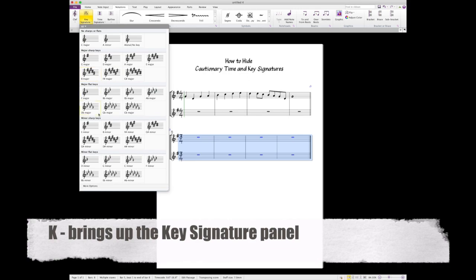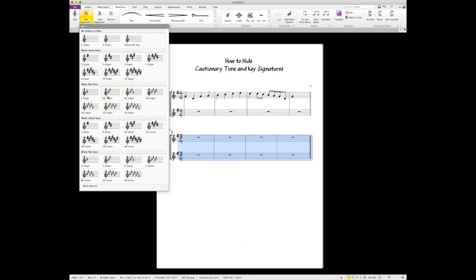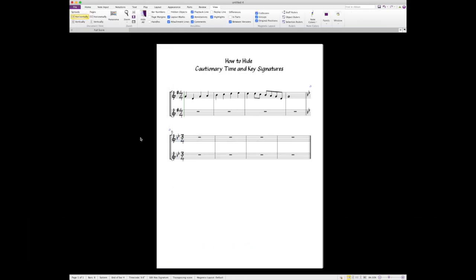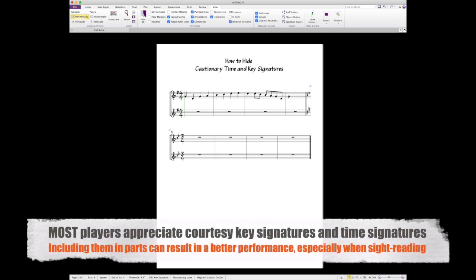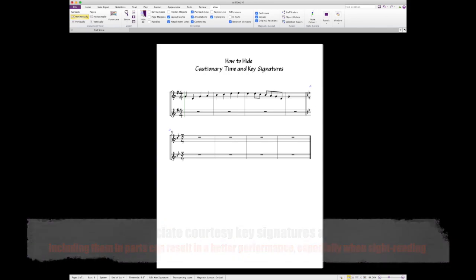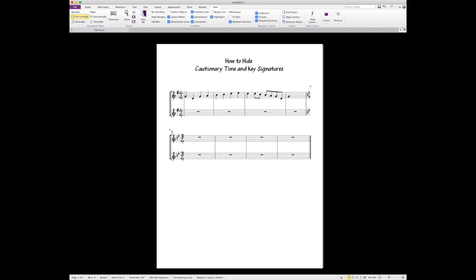We change the key. Let's say we want to go to B-flat major. We got B-flat major, we got four bars of B-flat major, but we have these cautionary accidentals over here. This is great if you're creating a part, but in a worksheet it gets a little busy.